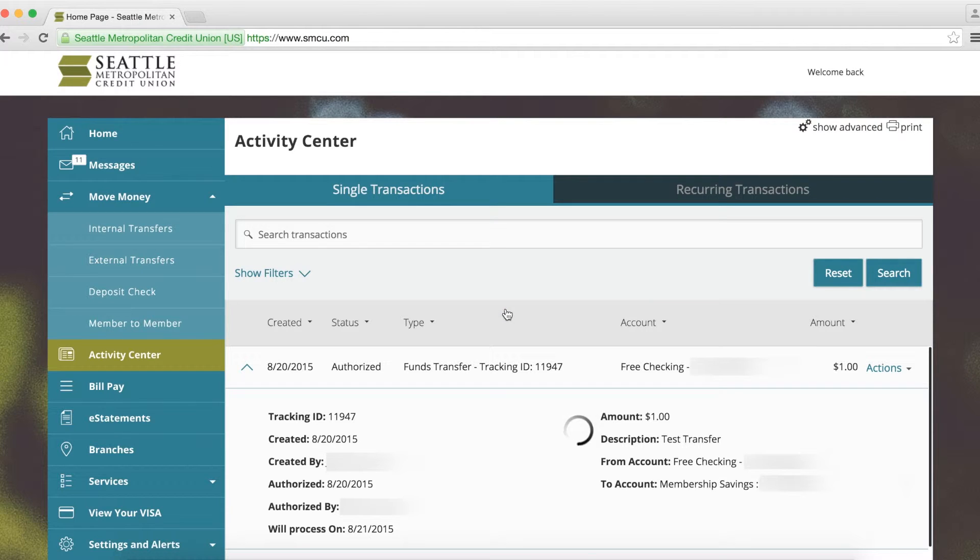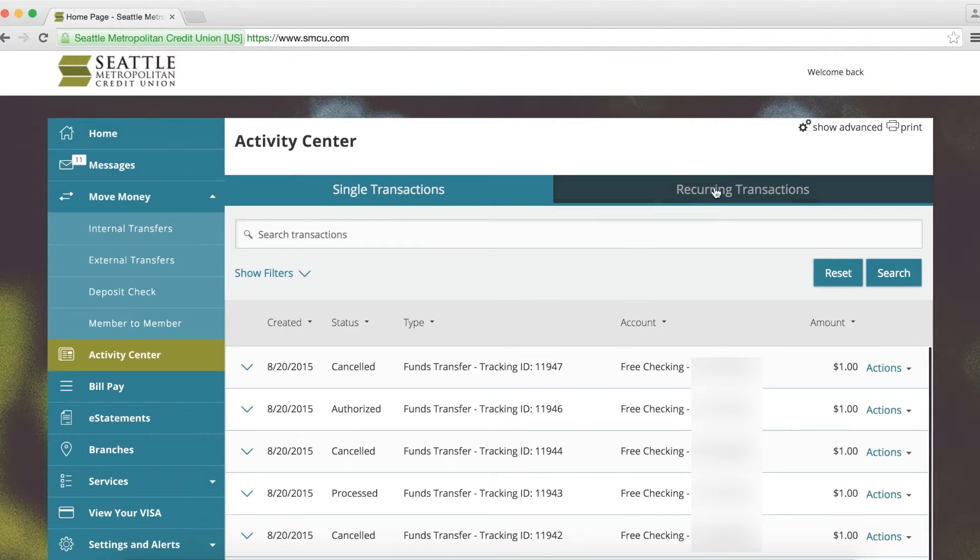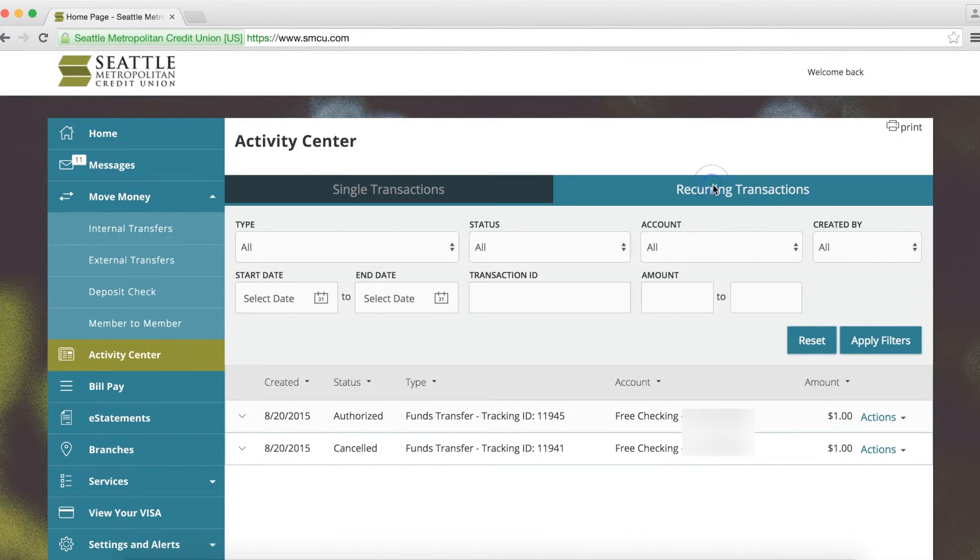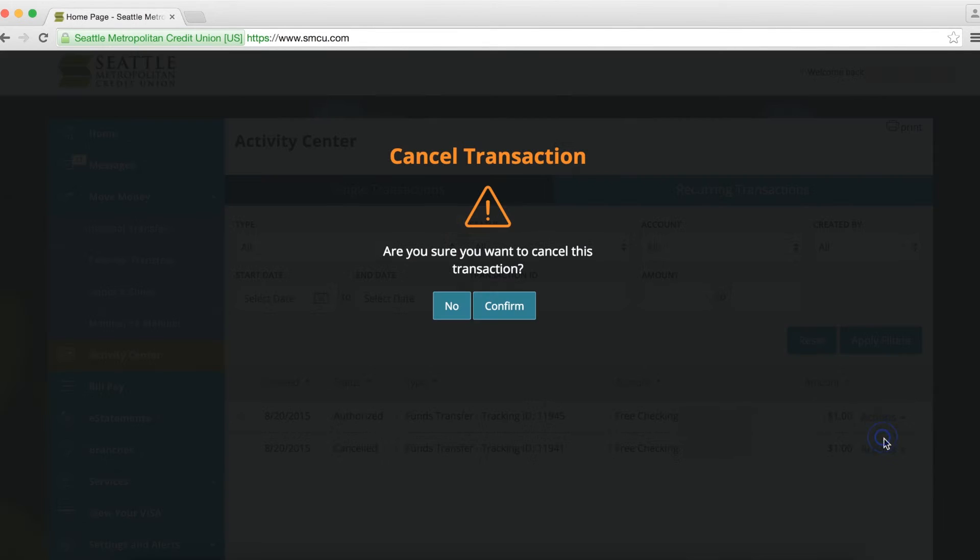To cancel a recurring transaction, you would visit your Activity Center and click the Recurring Transactions tab. When you find the transfer you want to delete, click on Actions, Cancel Series, then confirm the cancellation.